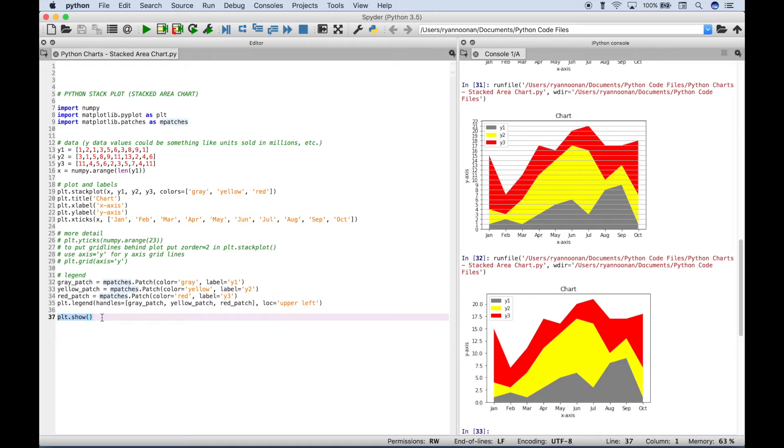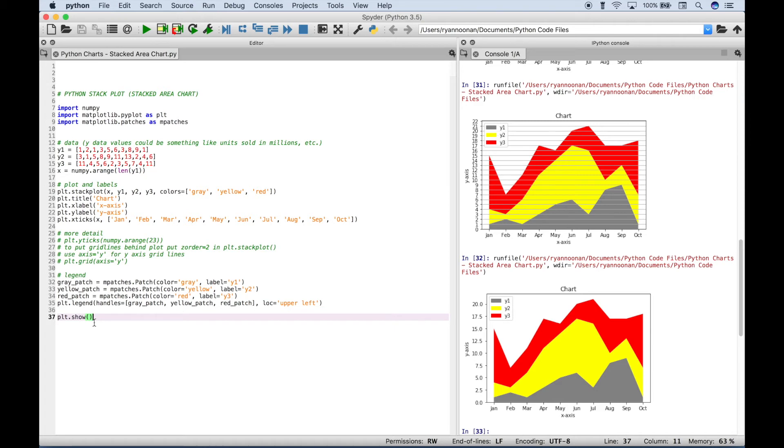Depending on what kind of text editor or IDE you're using, you want to type out plt.show in Spyder, the IDE that we're using. I don't believe you have to type out plt.show, but in many other text editors and IDEs, you do have to type that out to actually plot and show your chart.